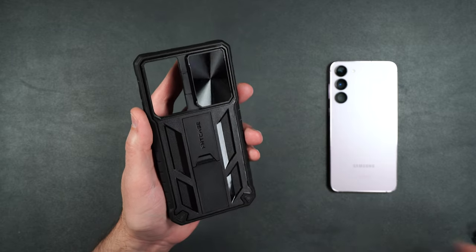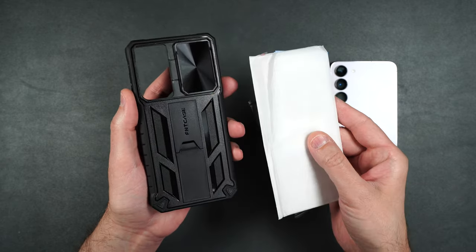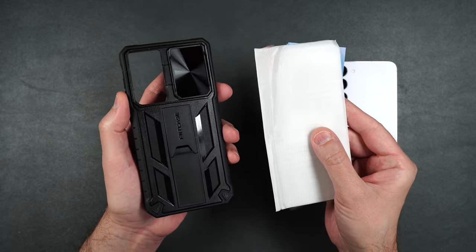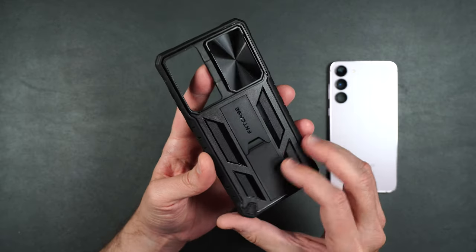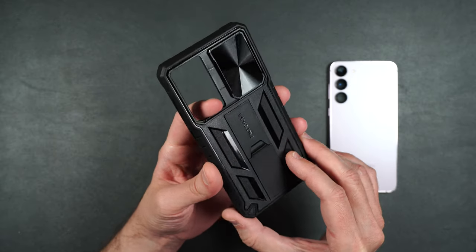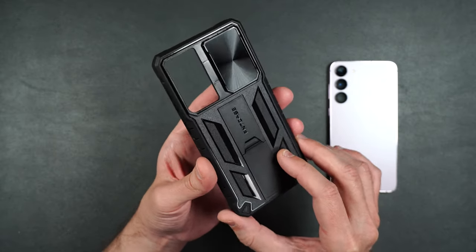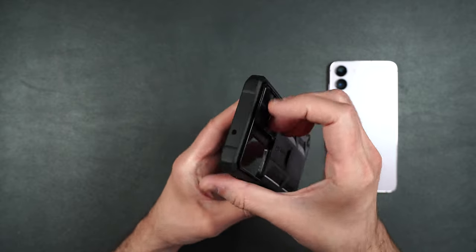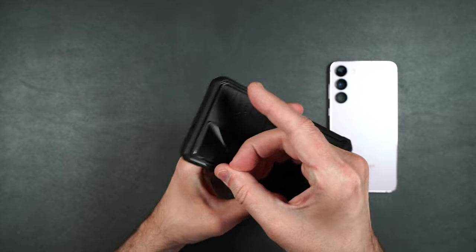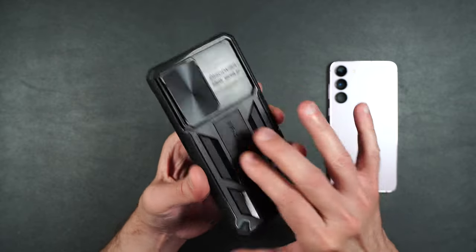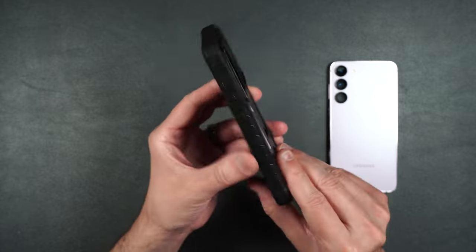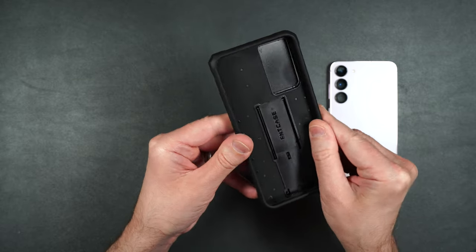Now interesting enough this case comes with a tempered glass screen protector which is really nice. This case has all the same protective features as the one on the Ultra. You have your kickstand on the back. You do have your camera cover right here. It's got that nice hard back surrounded by the nice rubber.